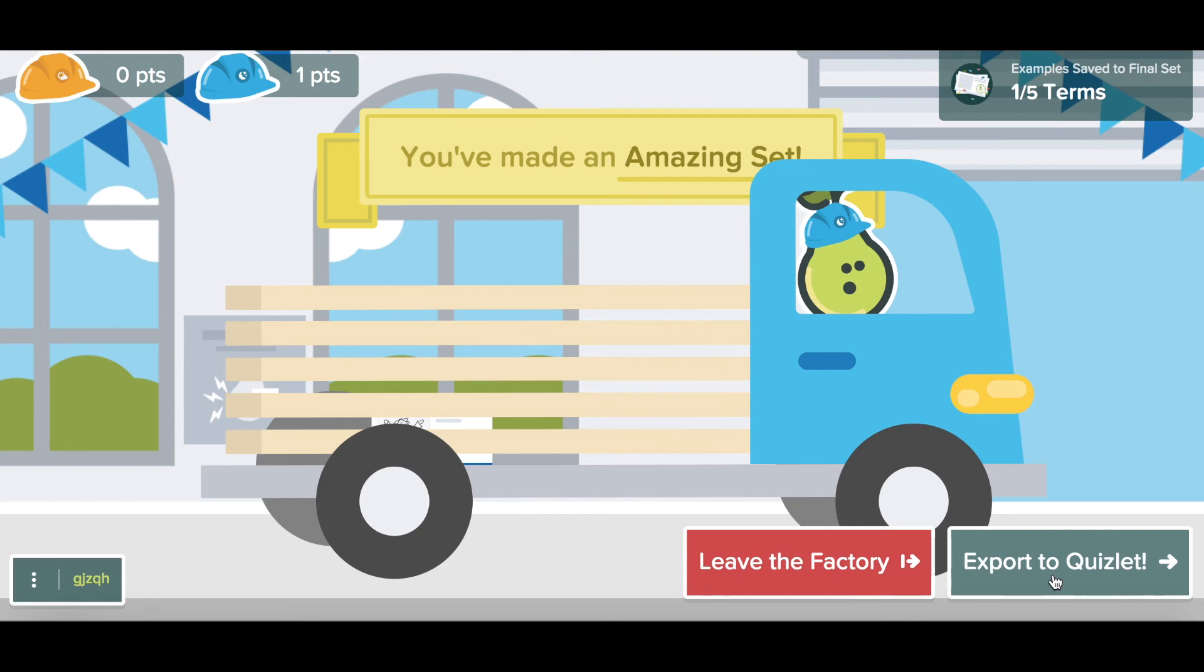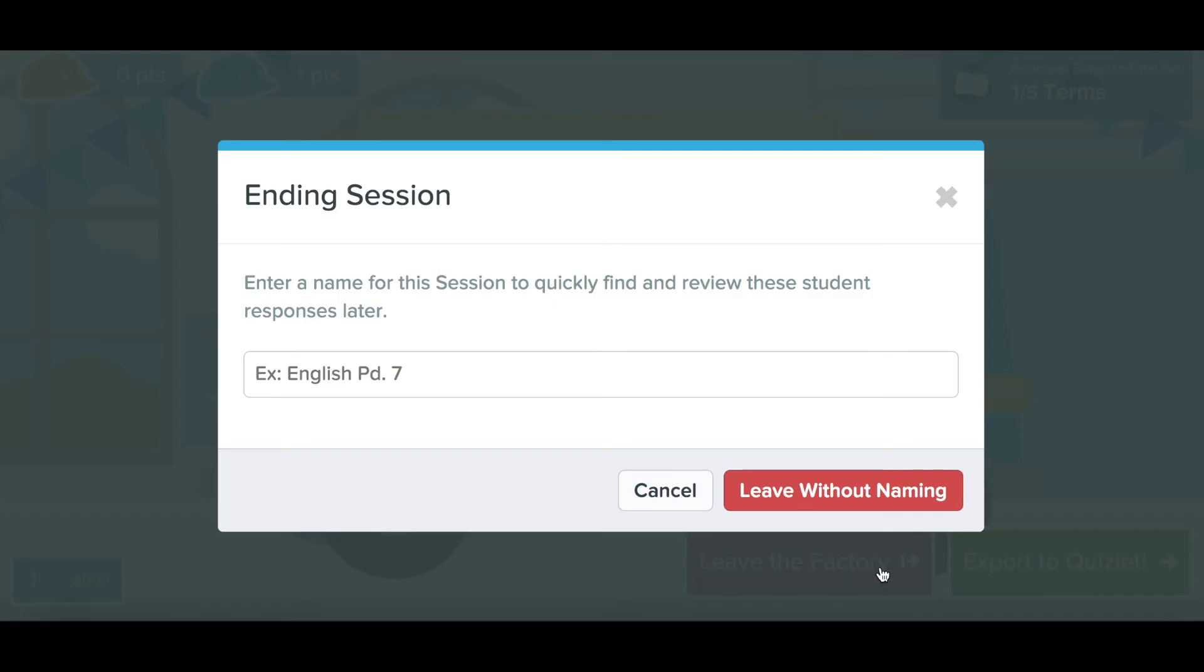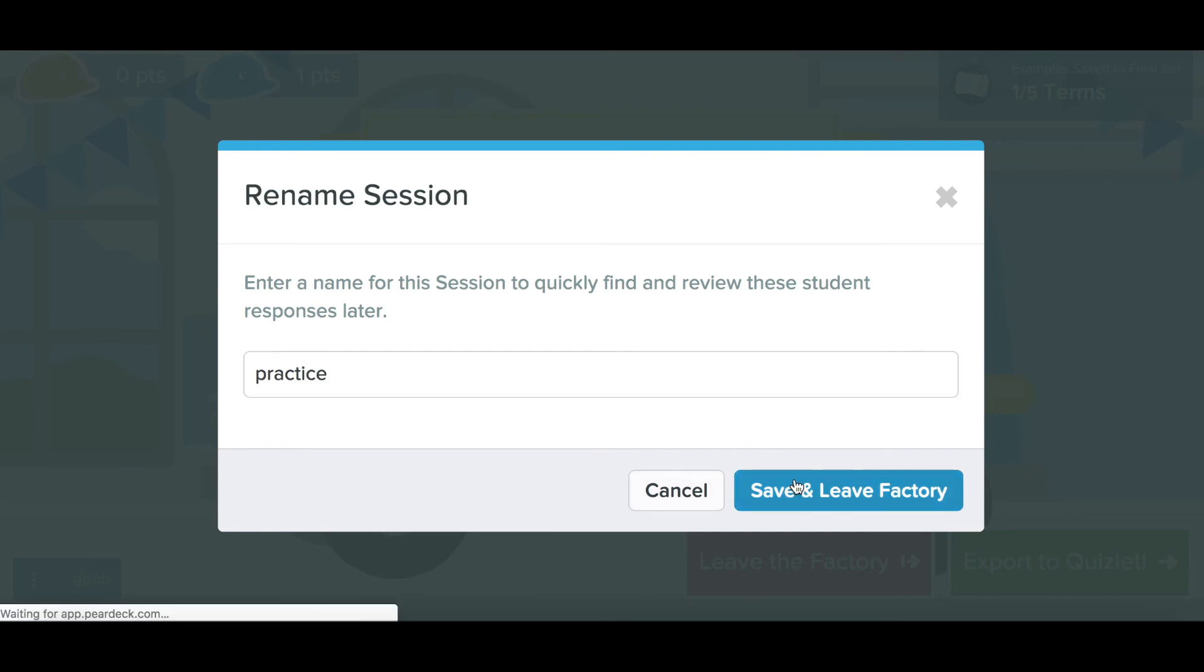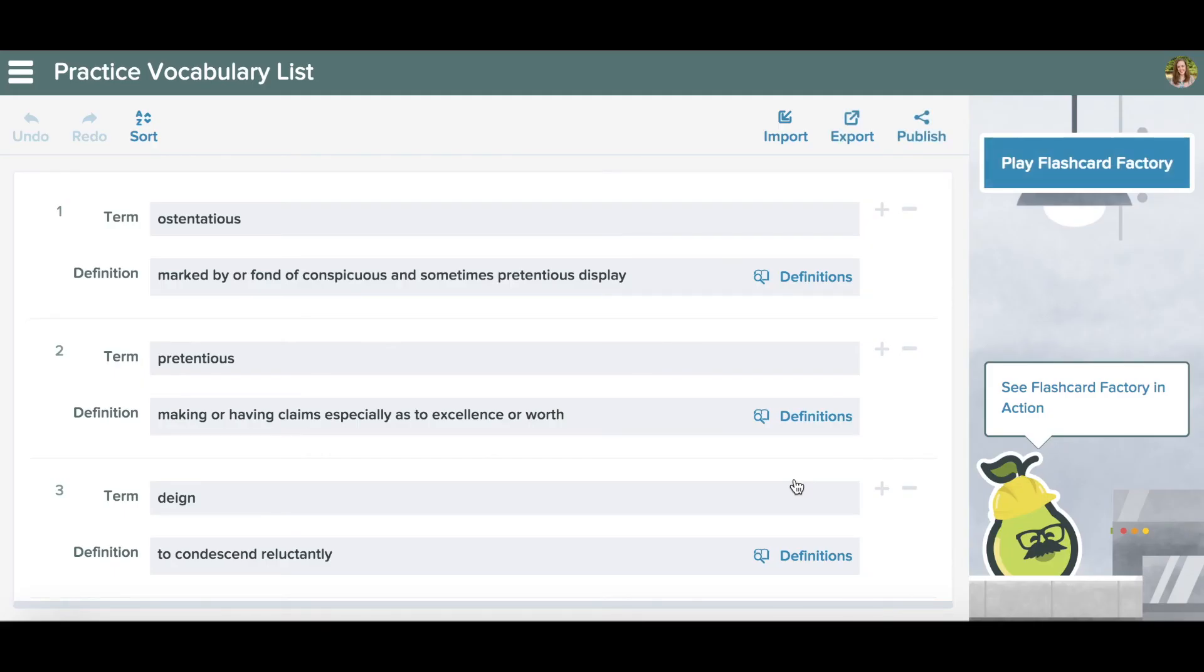I'm going to name my set. So again, that is how you use Pear Deck Vocabulary to engage students and help them practice vocabulary sets.